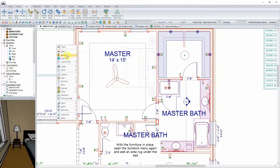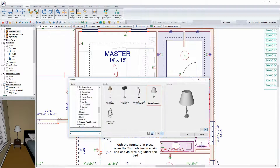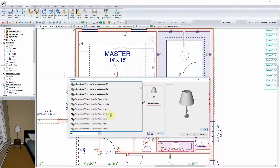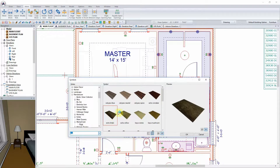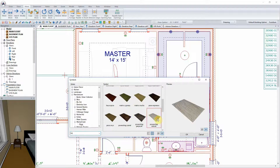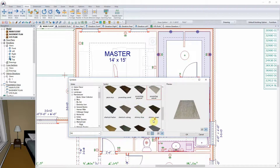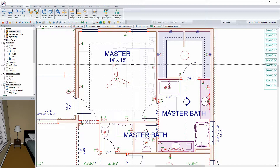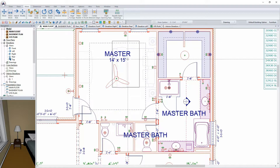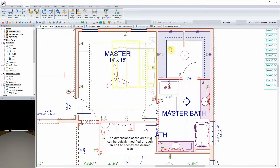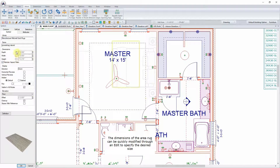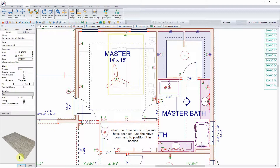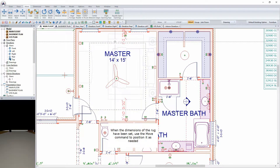With the furniture in place, open the Symbols menu again and add an area rug under the bed. The dimensions of the area rug can be quickly modified through an edit to specify the desired size. When the dimensions of the rug have been set, use the Move command to position it as needed.